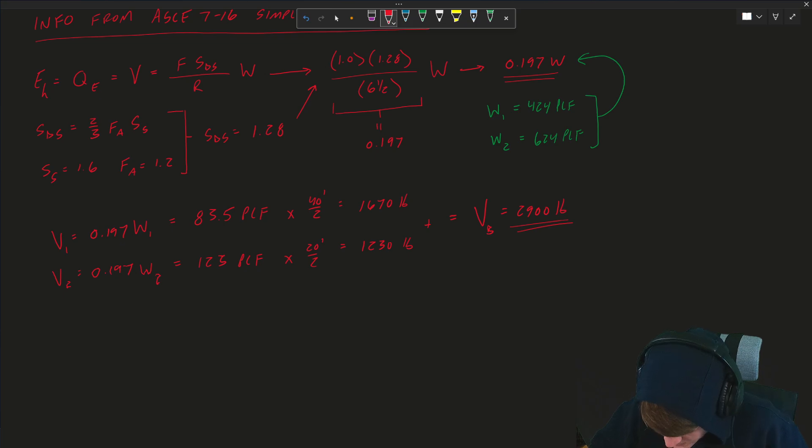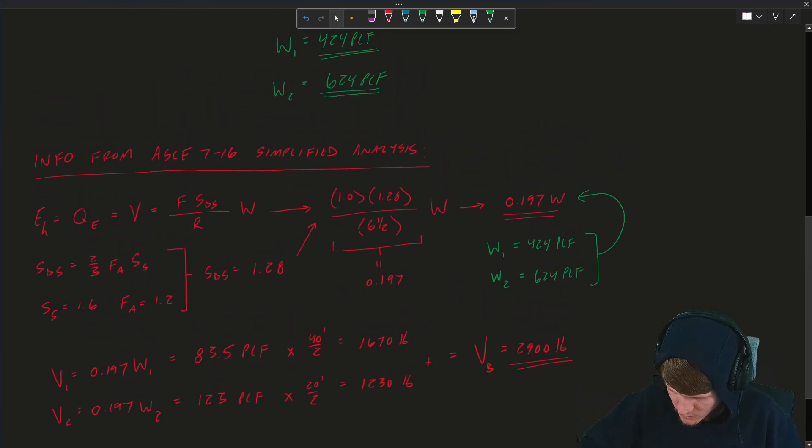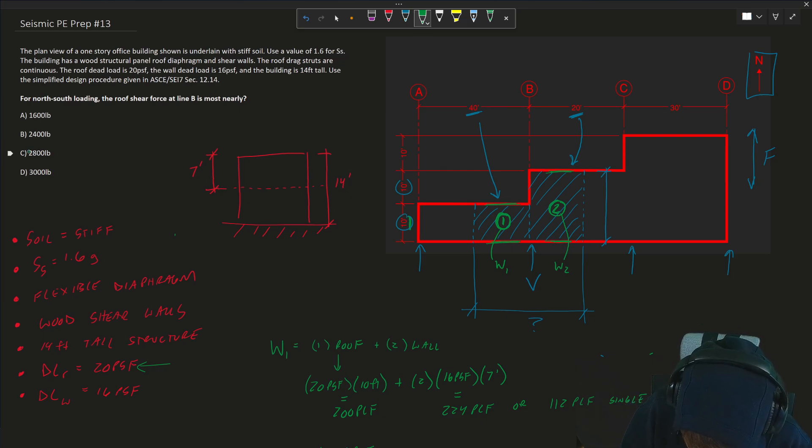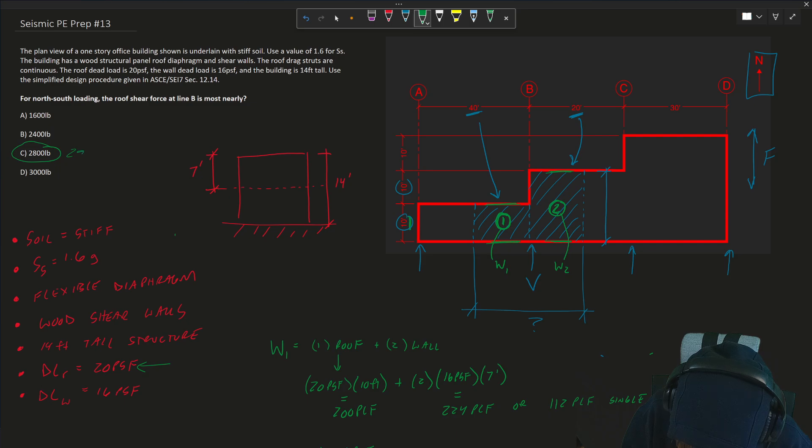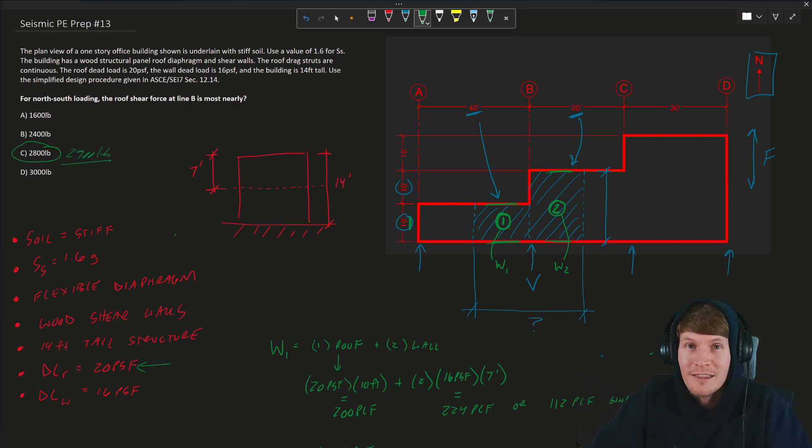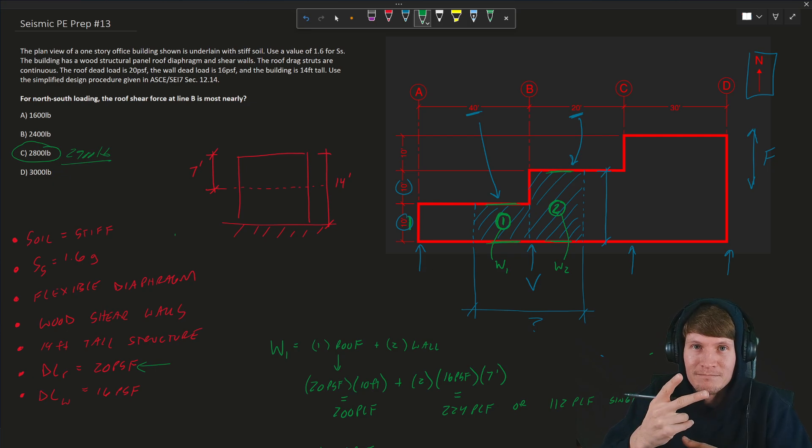We need to add those up together, which gets you a total demand at grid B equal to 2,900 pounds. Nice and clean. And that, I'll say, is the solution for today's problem. Let's scroll back up, and we'll see that the answer is C, 2,900 pounds. This is Rich with Team Kesteva. Thanks for watching. Thanks for subscribing. And I'll catch you next time.